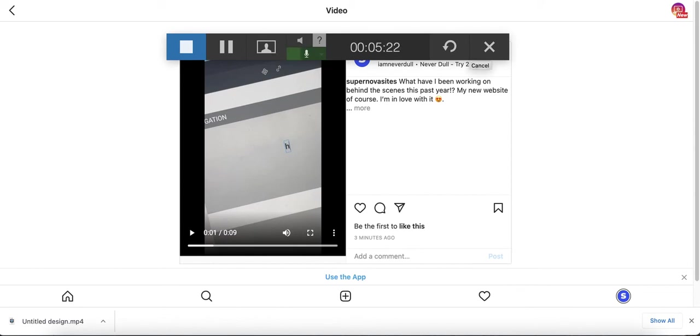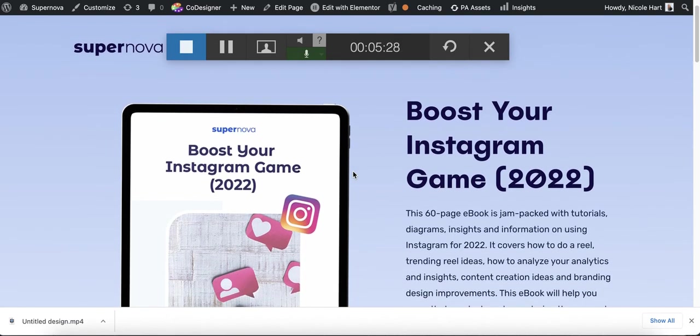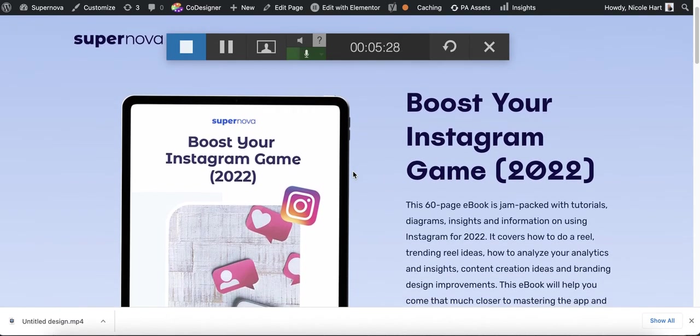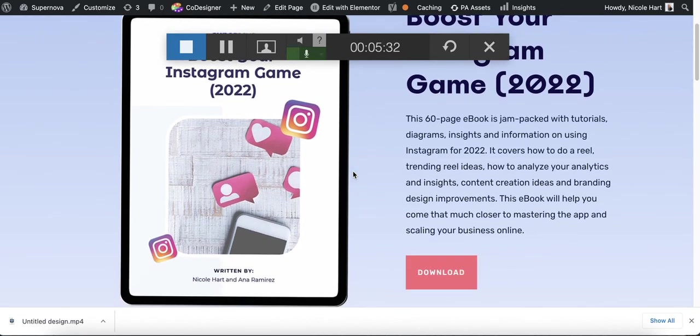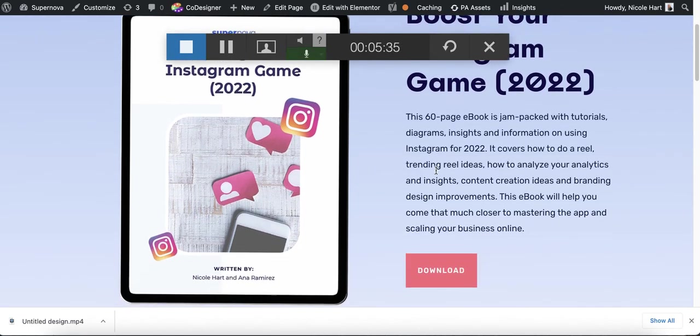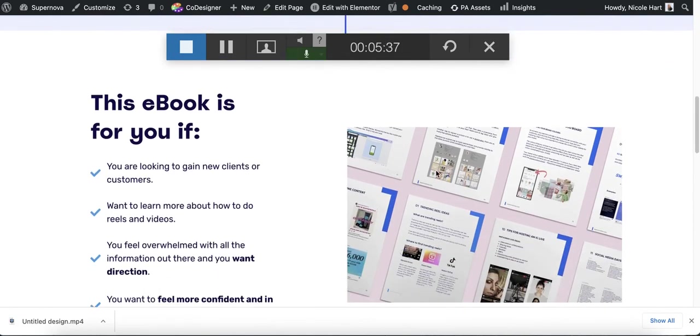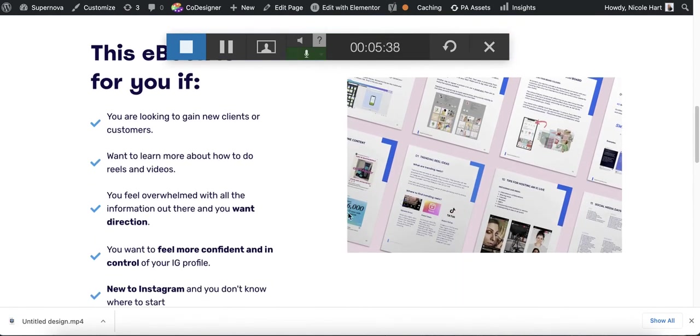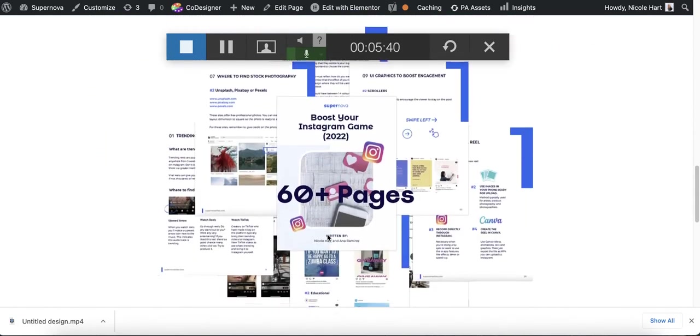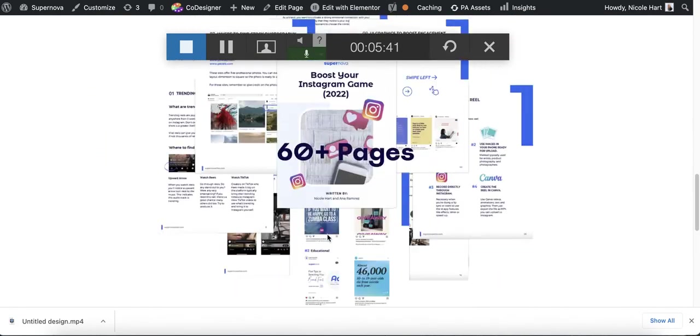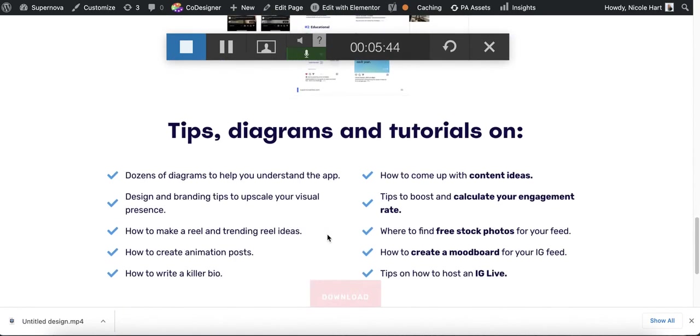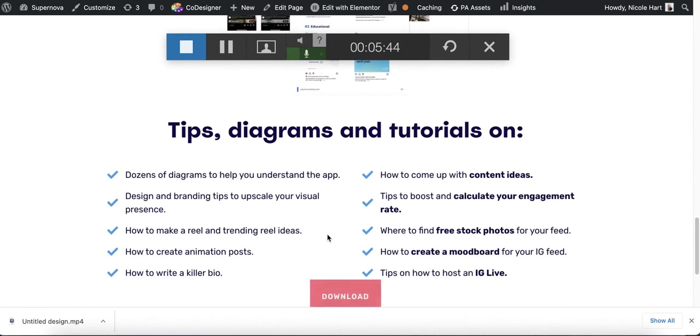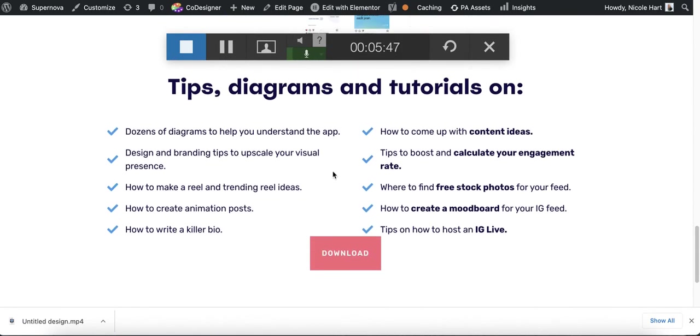By the way, if you wanted to learn more about how to do cool effects like this, you can check out my Boost Your Instagram Game ebook. It's 60 pages and it includes so many cool tricks and tips like this that you can apply to your own business. And yeah, you just download it here. And you get lots of great tutorials just like the one that I shared with you.